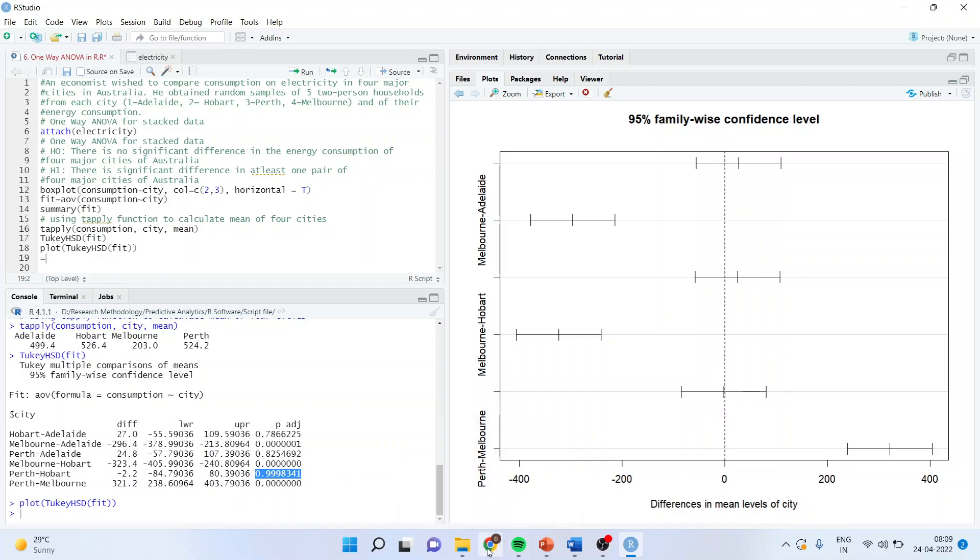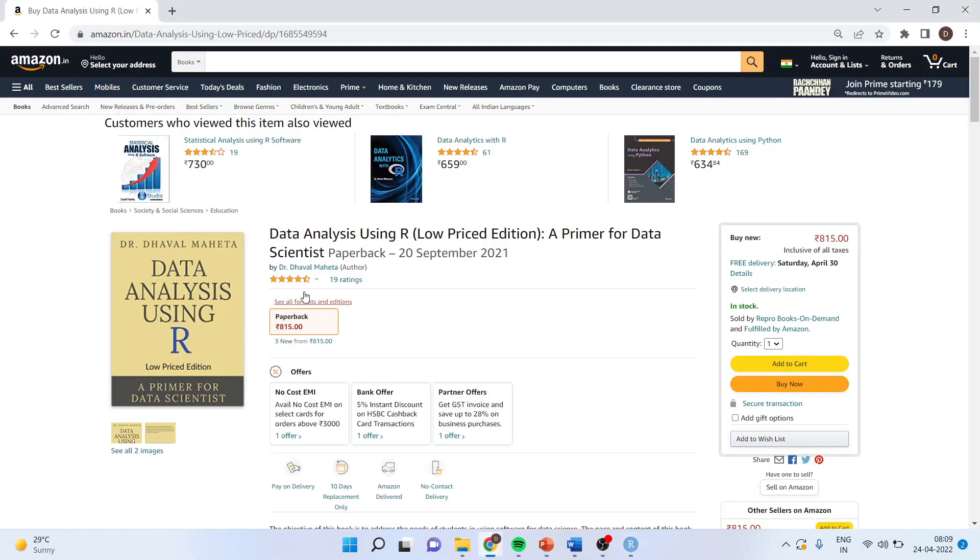So, all these codes are available in my book, which is Data Analysis using R by Dr. Dhaval Mehta. The book is available on Amazon.in as well as Amazon.com. You can subscribe to my channel. You can follow me on LinkedIn and Twitter for the future videos of R.